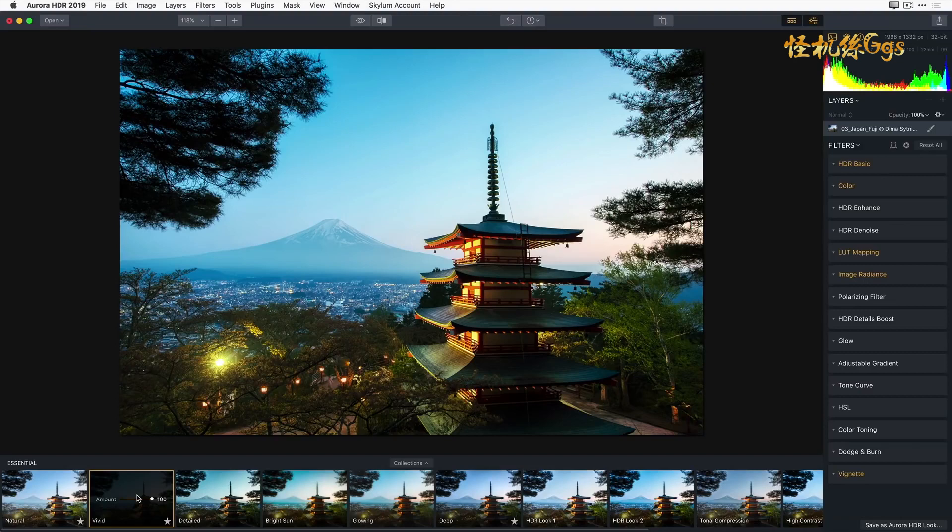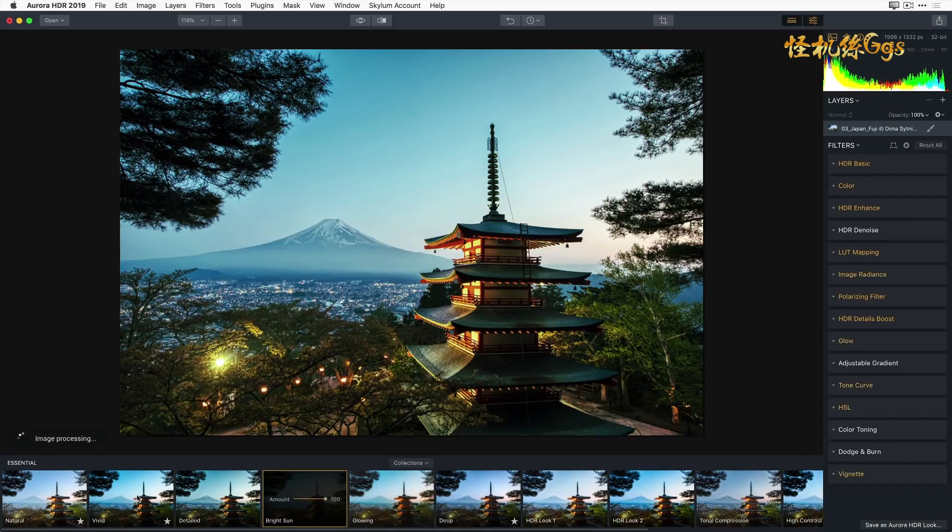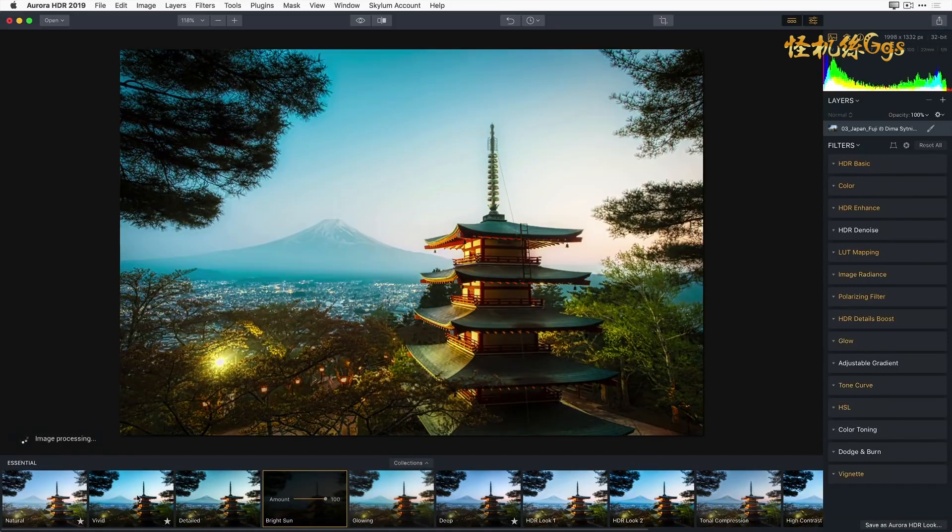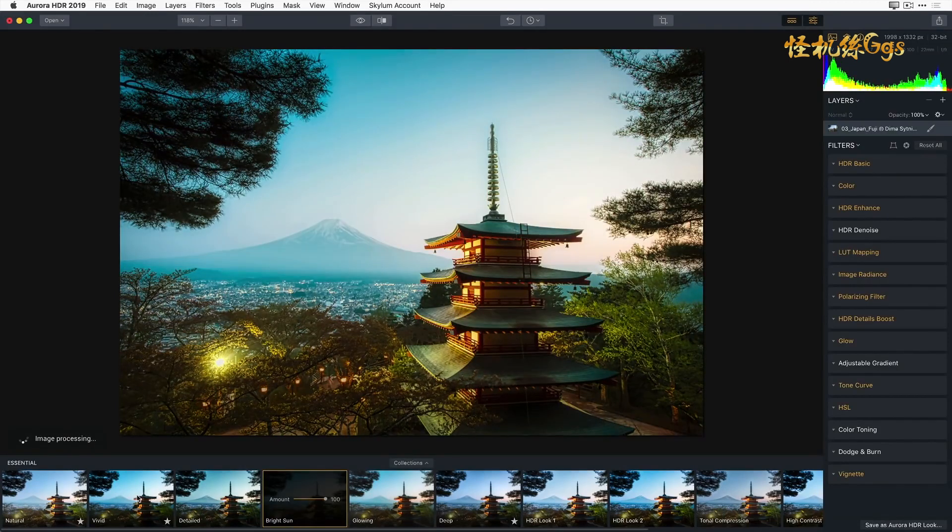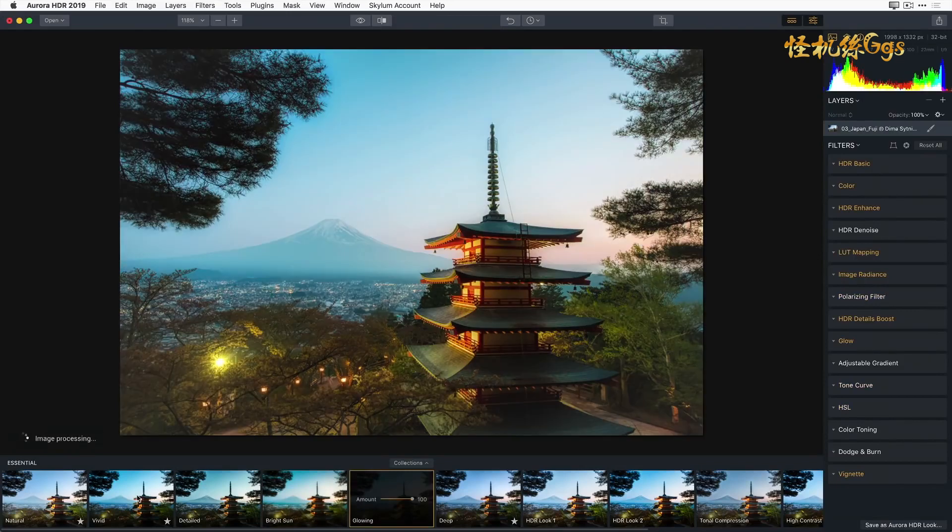You can use your right or left arrow keys to move through the different Aurora HDR Looks. Notice as I step through each of the looks that the filters on the right update with each of my selections.